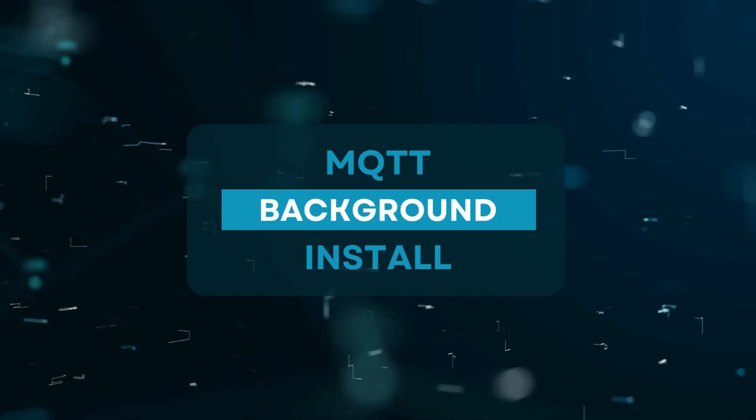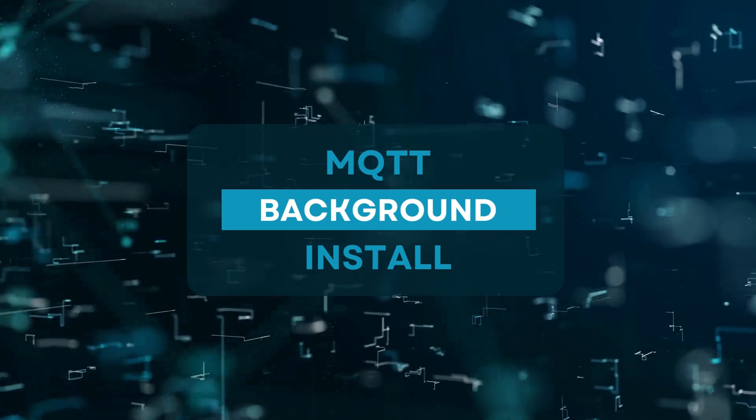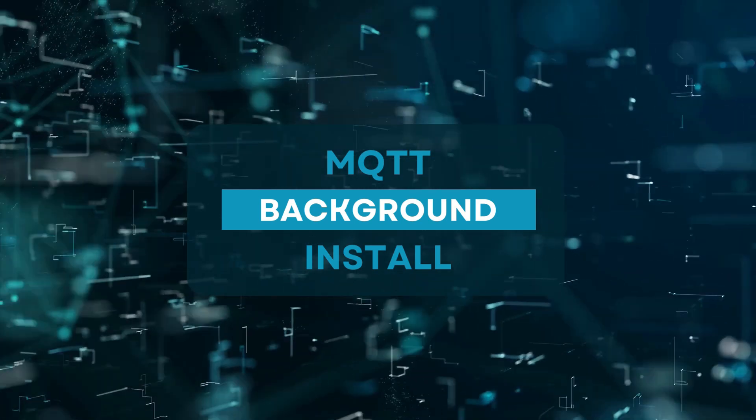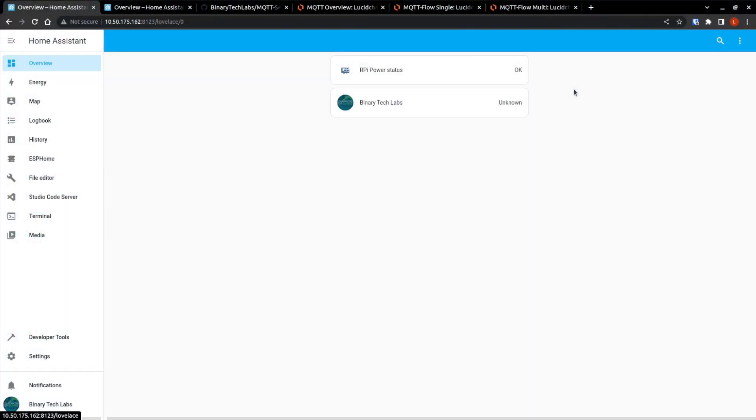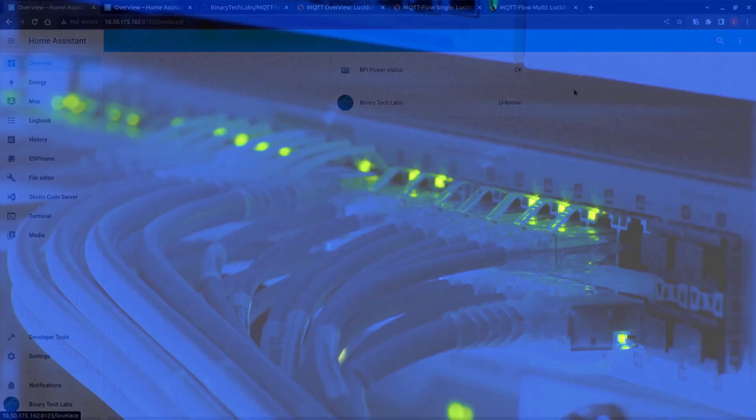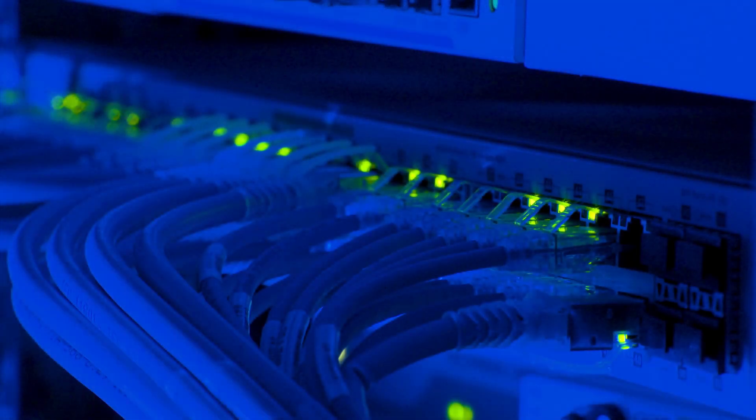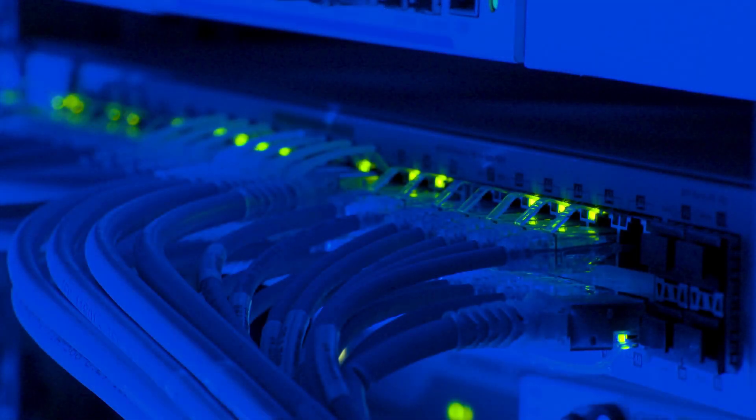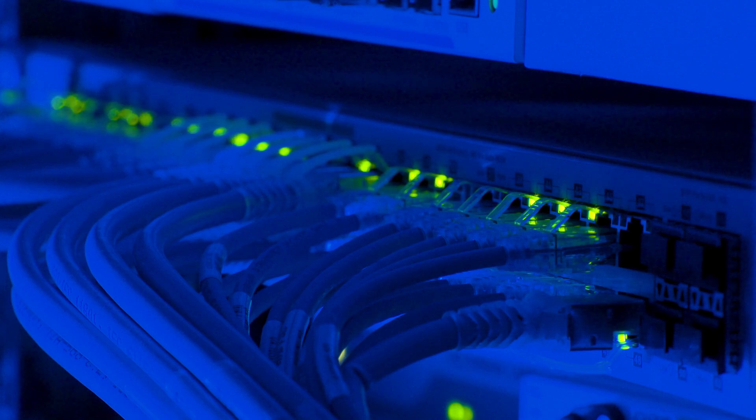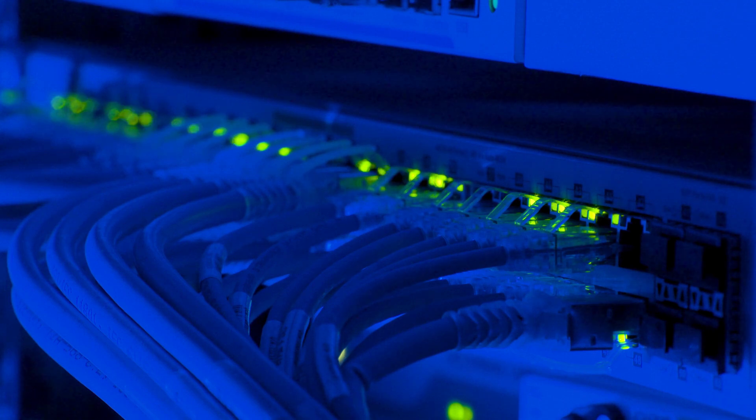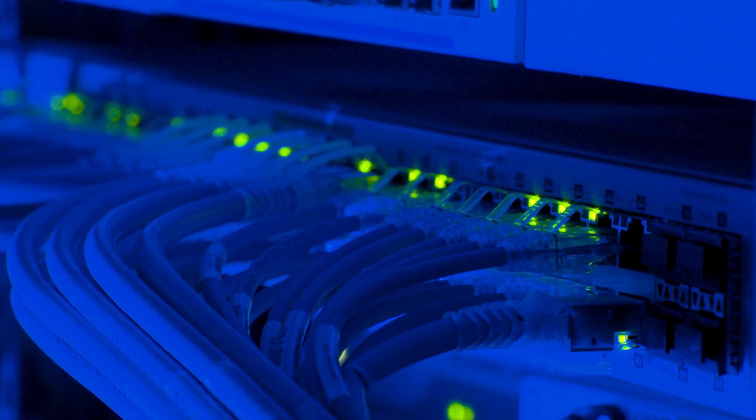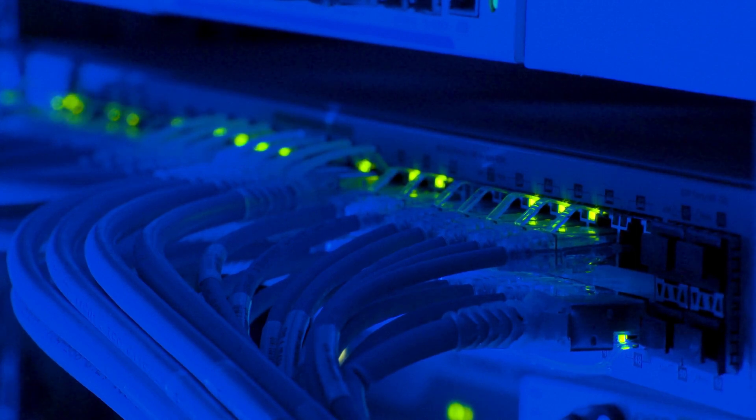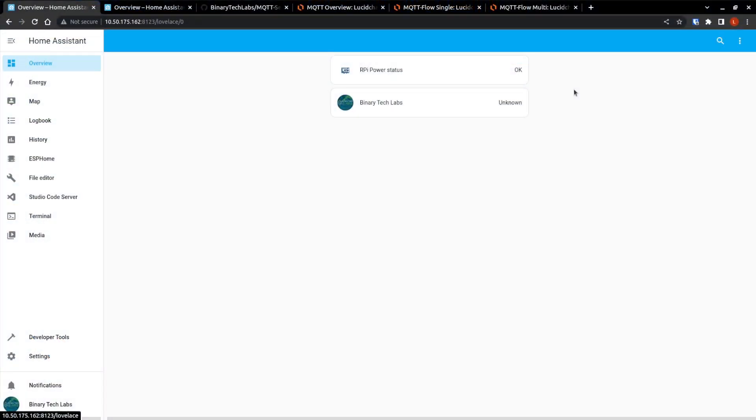Alright, so a little bit of background information. MQTT, or also known as MQ Telemetry Transport, is a TCP IP-based machine-to-machine or Internet-of-Things connectivity protocol. It enables ultra-lightweight messaging transport that is ideal for connecting remote devices with a small code footprint and minimal network bandwidth.